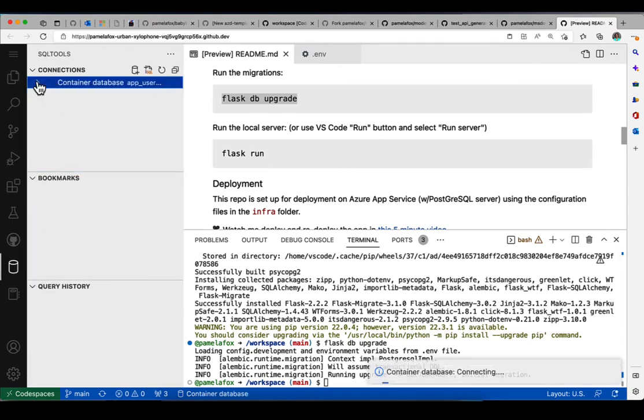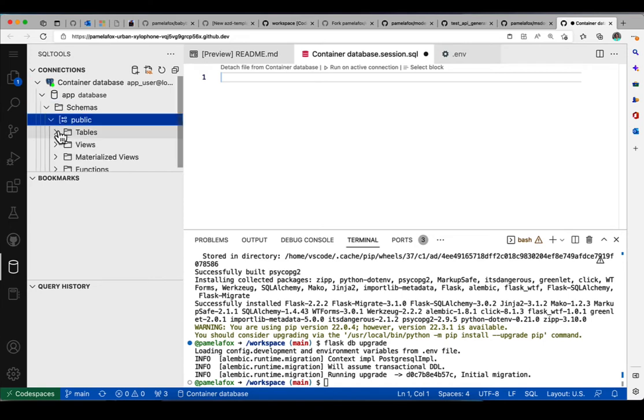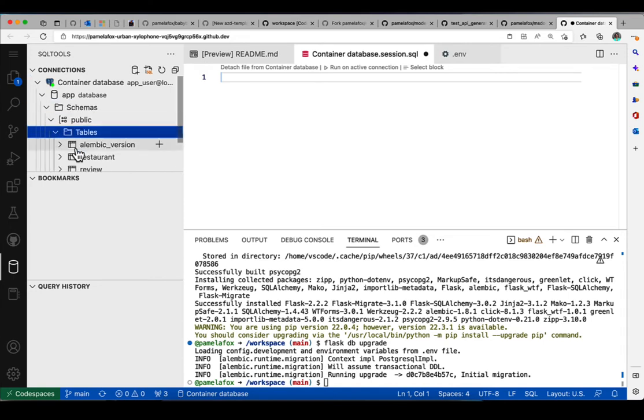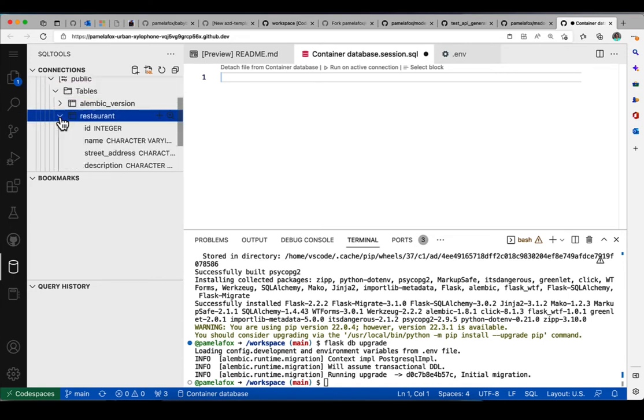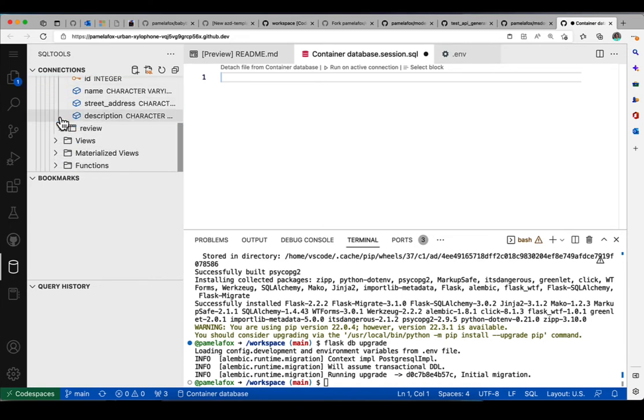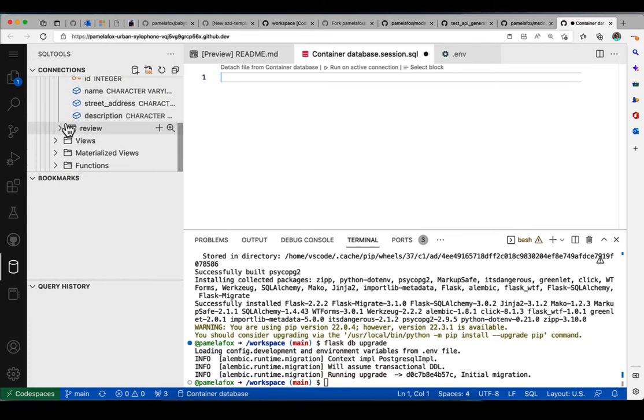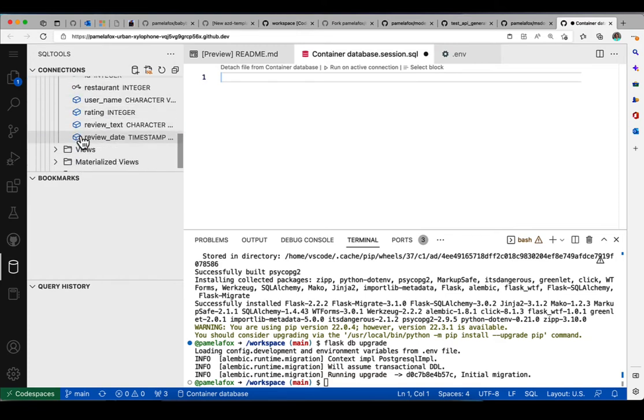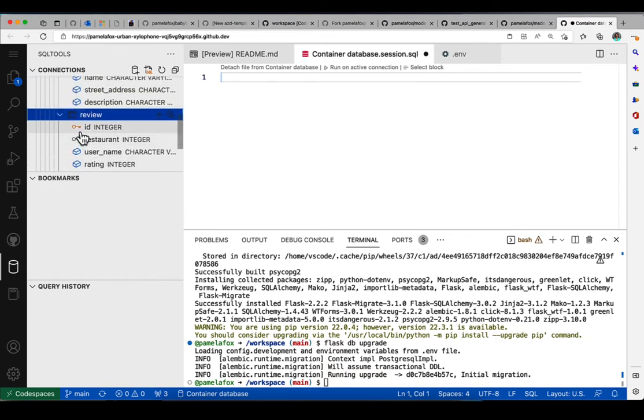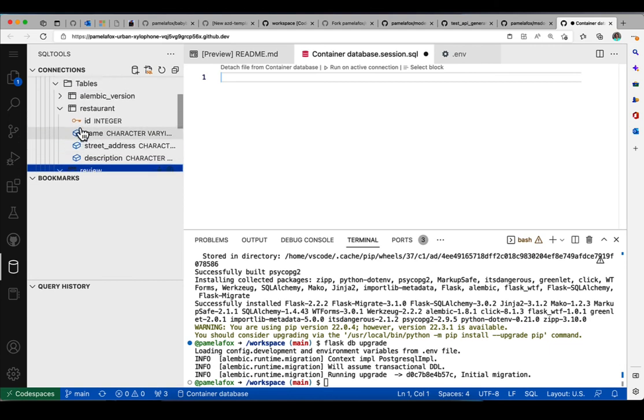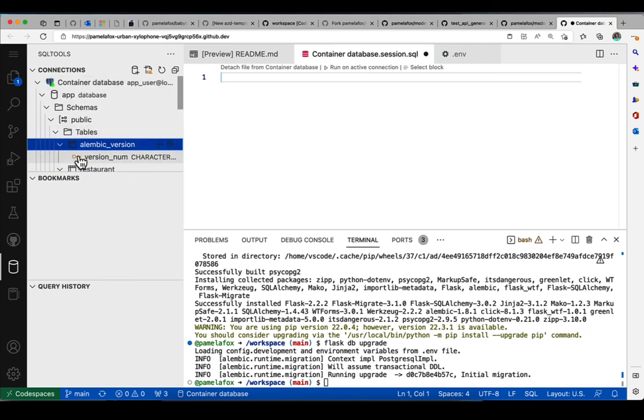We can use the SQL tools extension in order to actually browse them in VS Code. So I clicked on that little database icon on the side. And now you can see that I can navigate through all the tables in the database and look at their schema. We can see the restaurant has a few columns, reviews has columns, and Alembic version has one column.